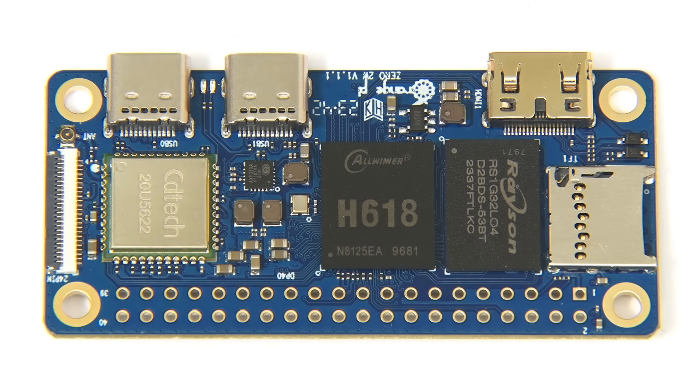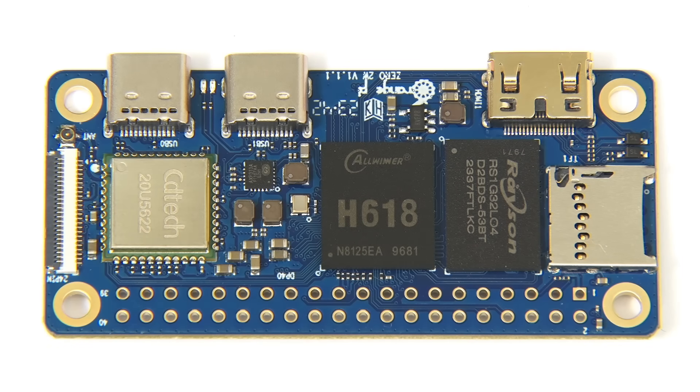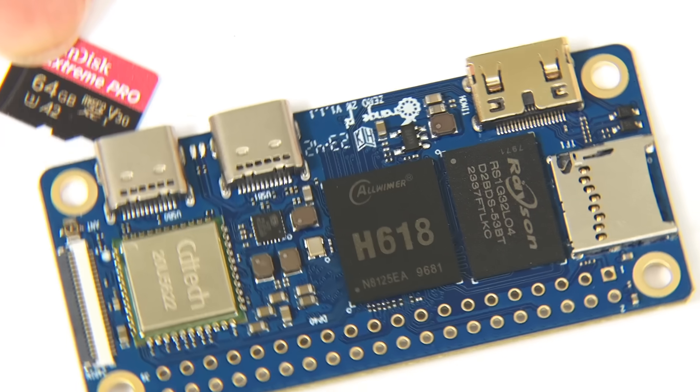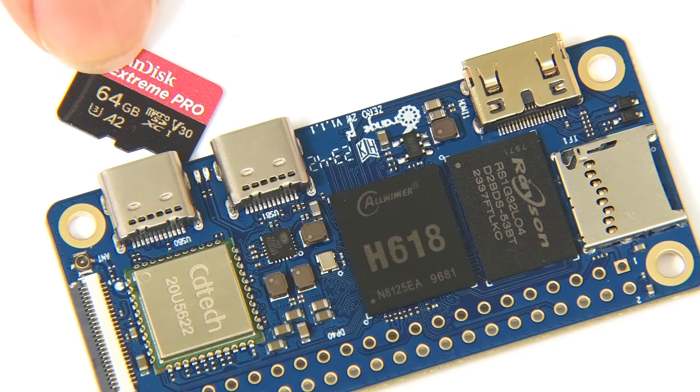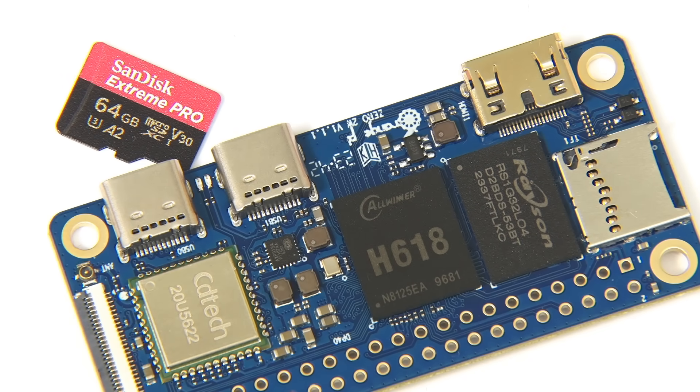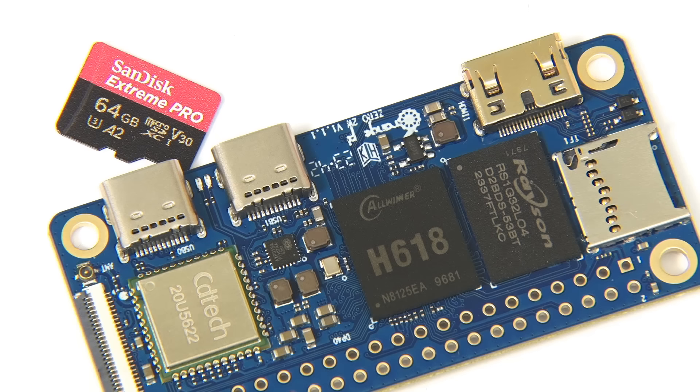And so, there we are. The Orange Pi Zero 2W. I think it's now high time to grab a micro SD card. I'm going to use this SanDisk Extreme Pro, which I'm now going to image with an operating system.